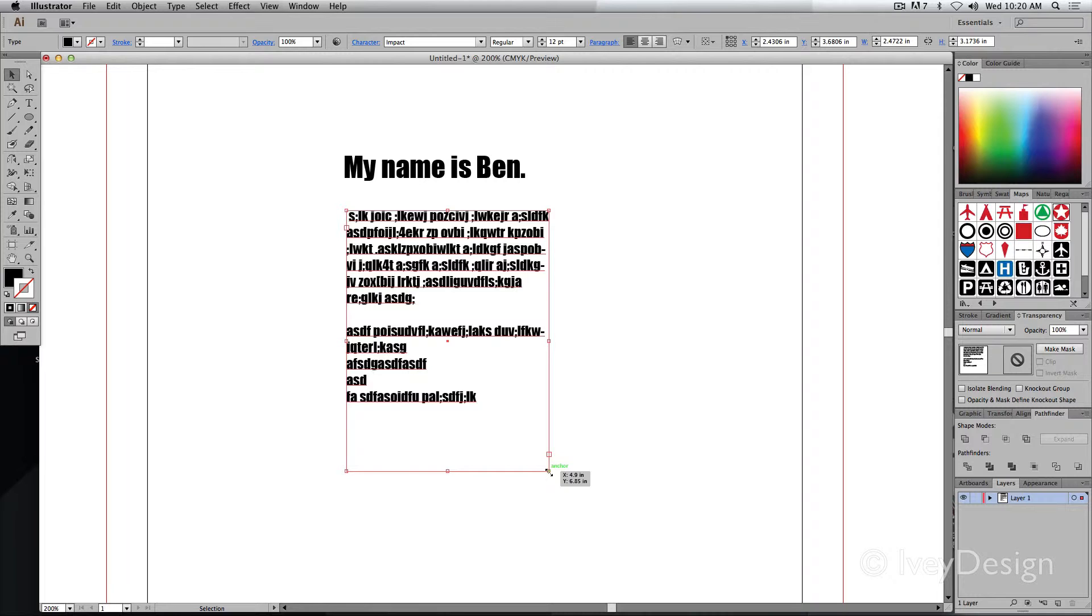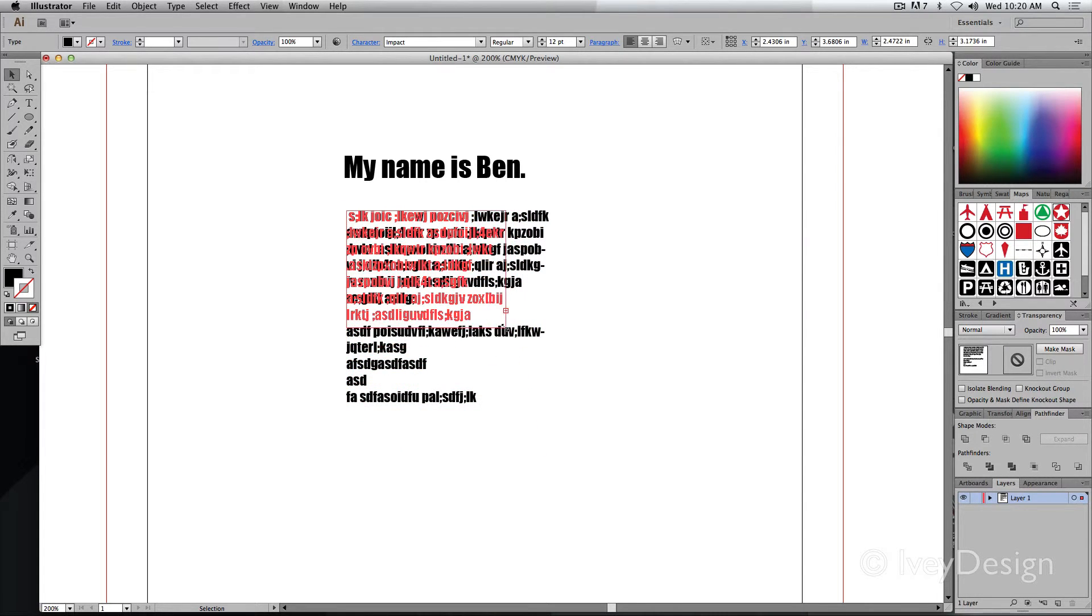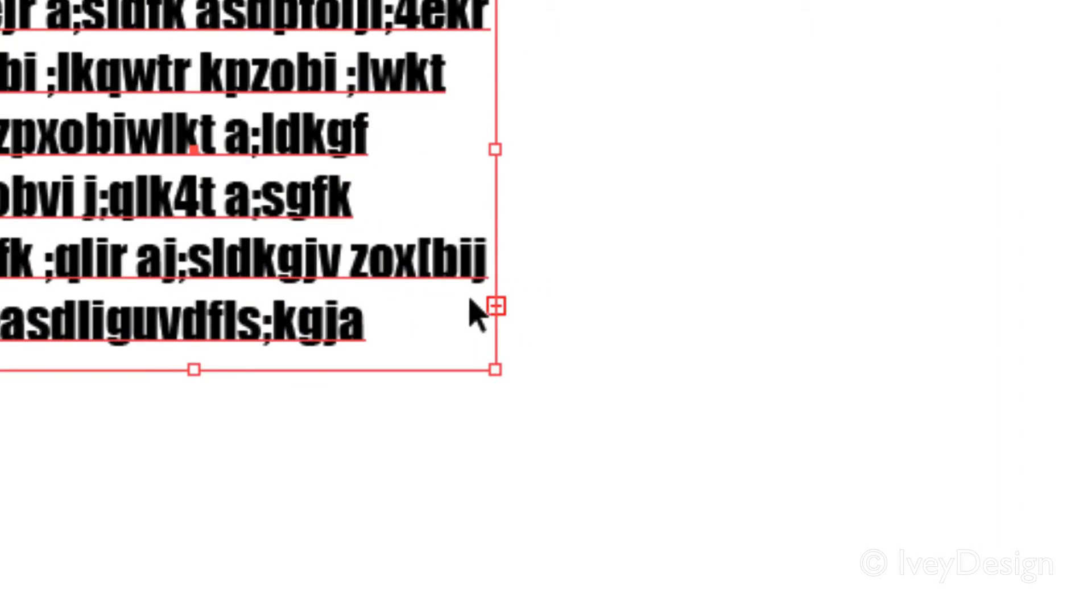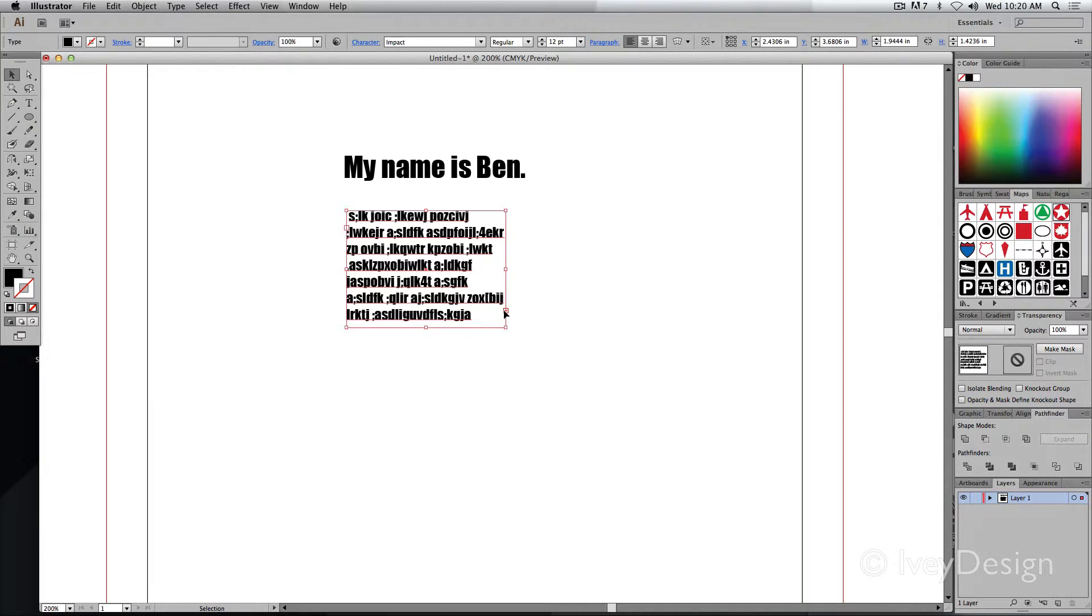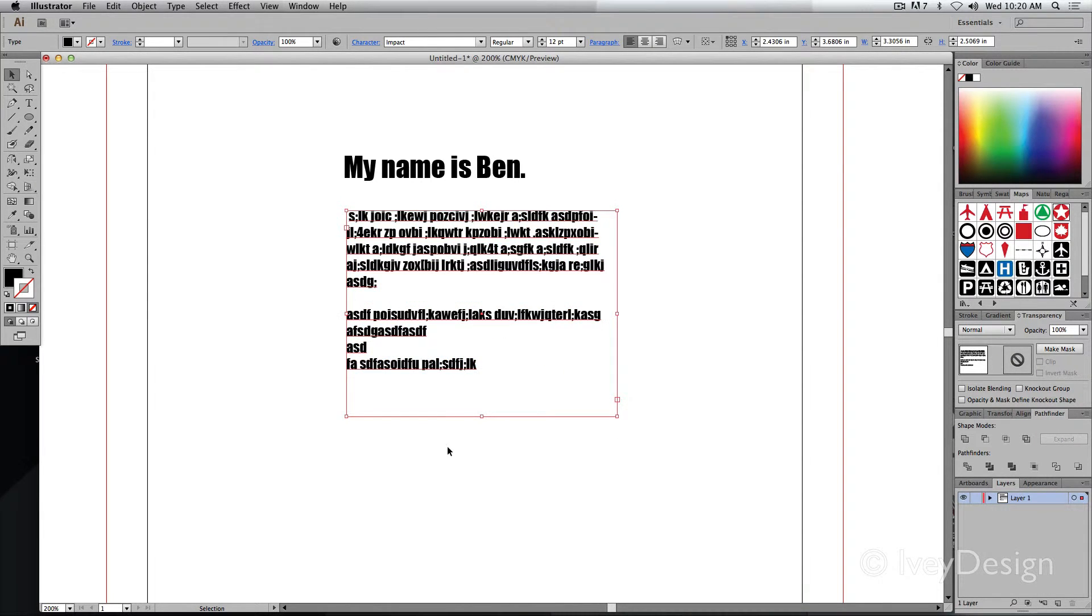If I scale it too small and the text doesn't stay inside of it, a little red plus sign will appear at the very bottom corner indicating that I've got too much type to fit in this area and I need to change the size of the box or the size of the font.